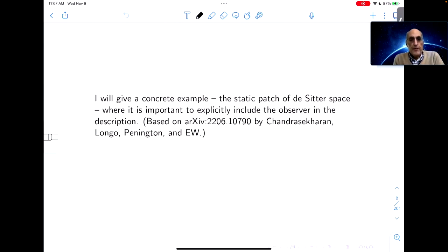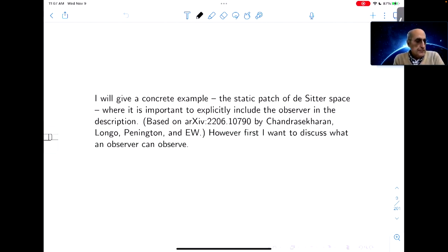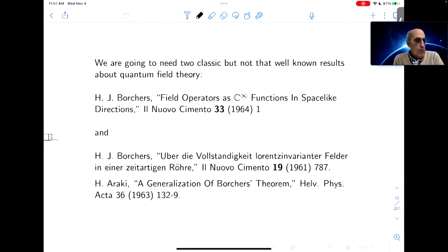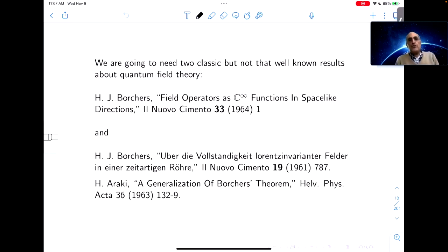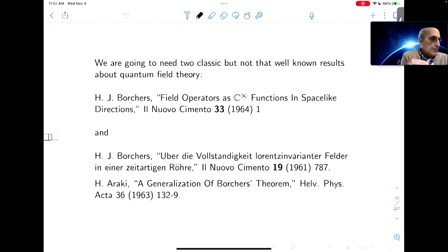It's based on this paper with the co-authors I've indicated. But first, I want to discuss what an observer can observe. And in doing this, we're going to need two classic, but not terribly well-known results about quantum field theory, which are in these papers that I've indicated here.